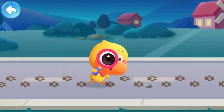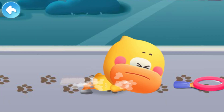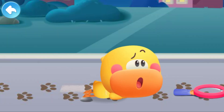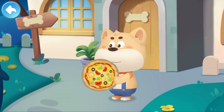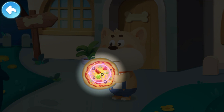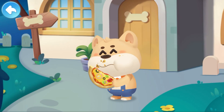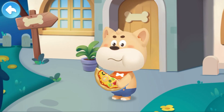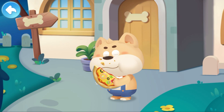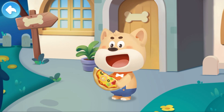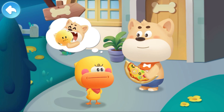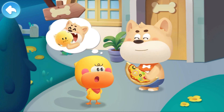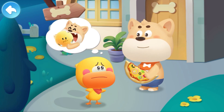Quacky is following the footprints. The puppy is holding a round thing. What is he doing? Puppy, did you bite my round moon and make it curved?